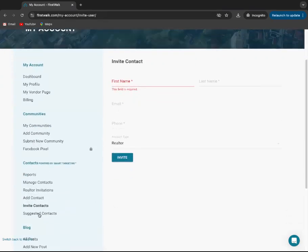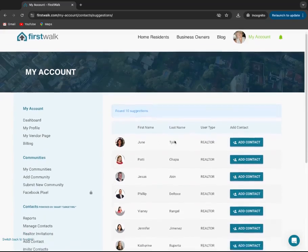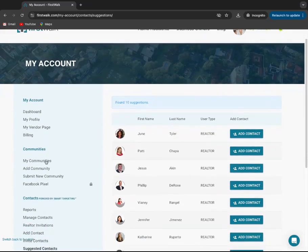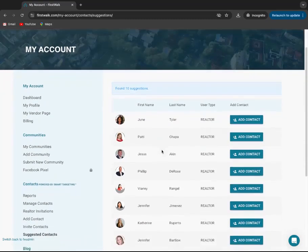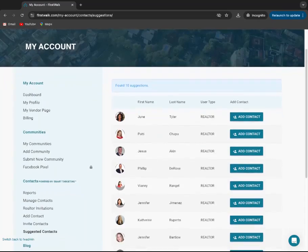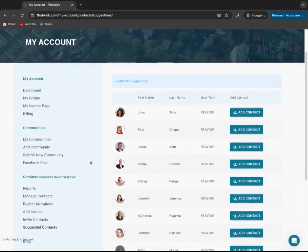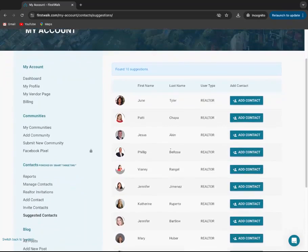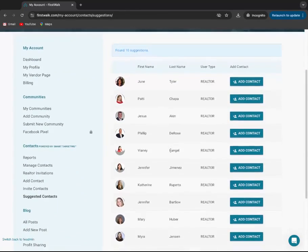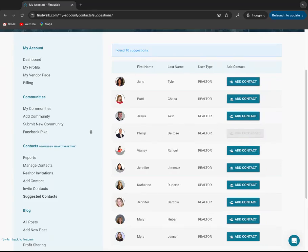And then you also have a suggested contacts tab. Whenever you link to these neighborhoods, we're running algorithms on agents that are already linked to businesses within those neighborhoods. It makes it easy for you to expand your network a lot quicker. So all you have to do the same way is hit add contact.